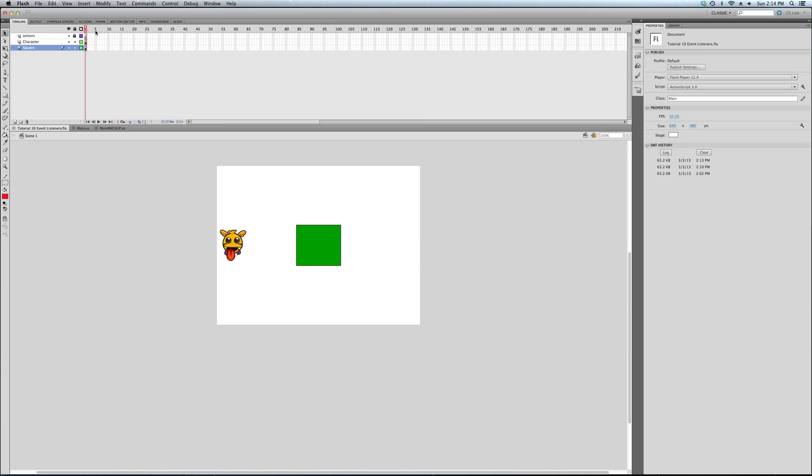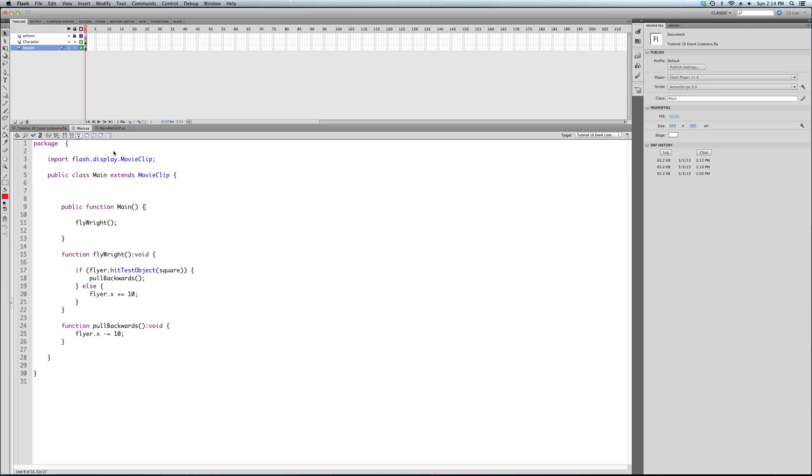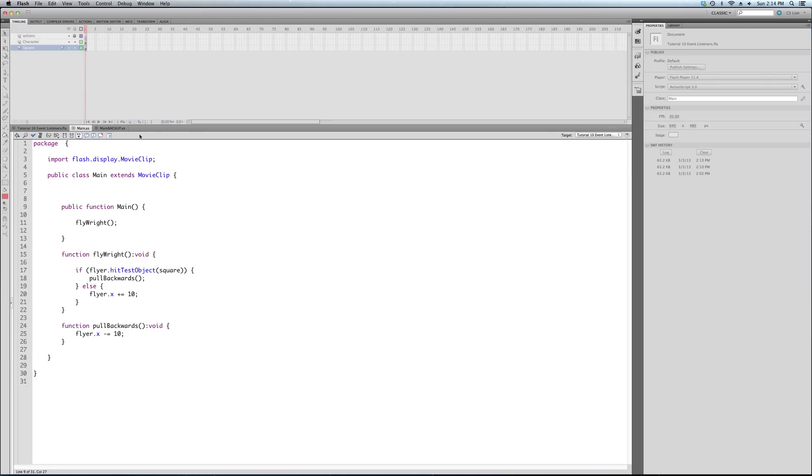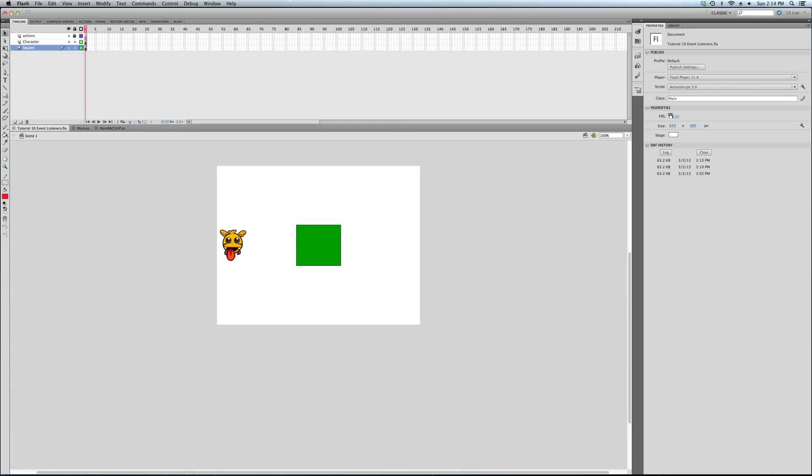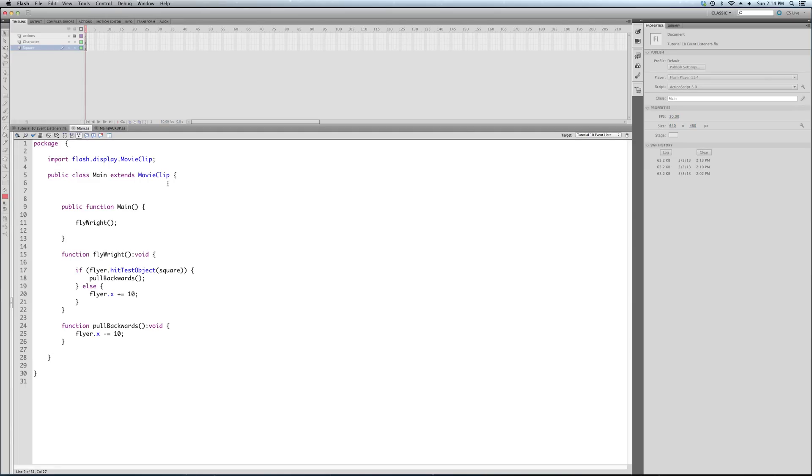There's just the one starting frame with a couple of layers for our graphics. No code at all. All of our code is in our document class. And the reason that we're going to be able to not rely on the timeline playing is because the event listener we're going to be using, which is called an enter frame, is called at every frame of the movie.